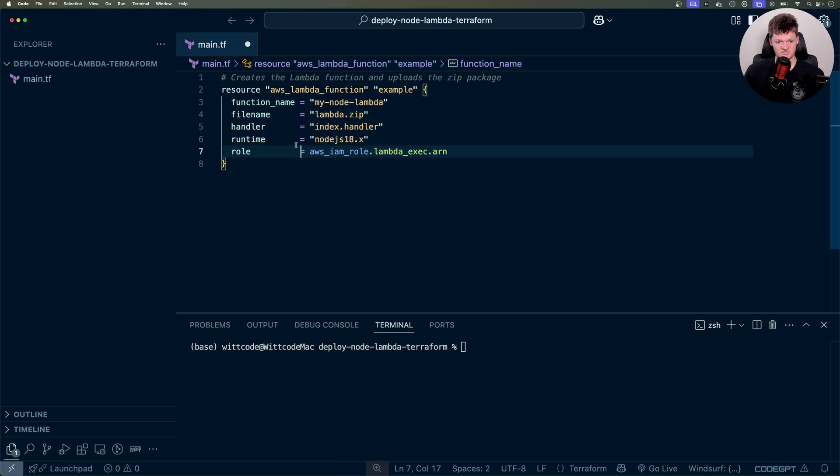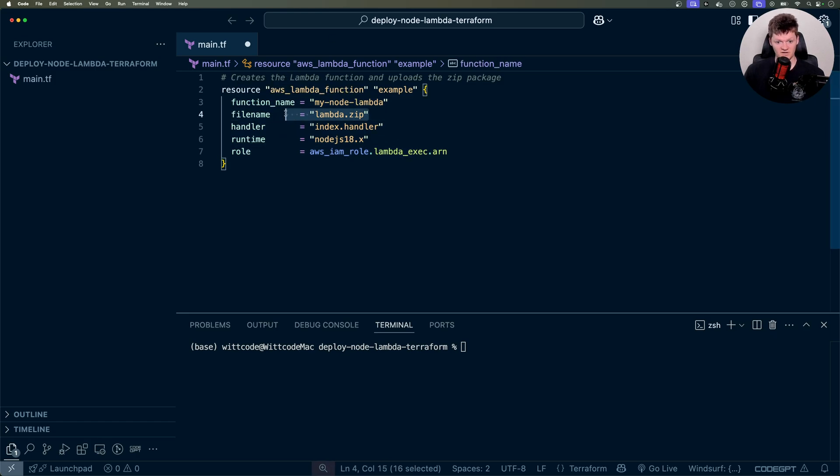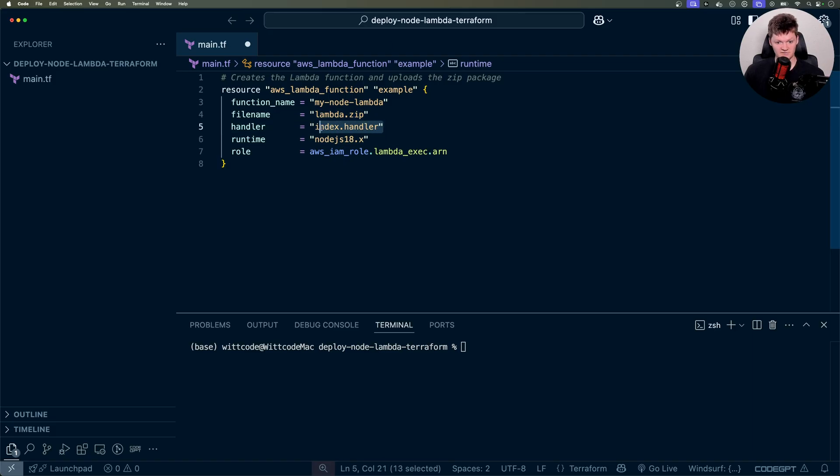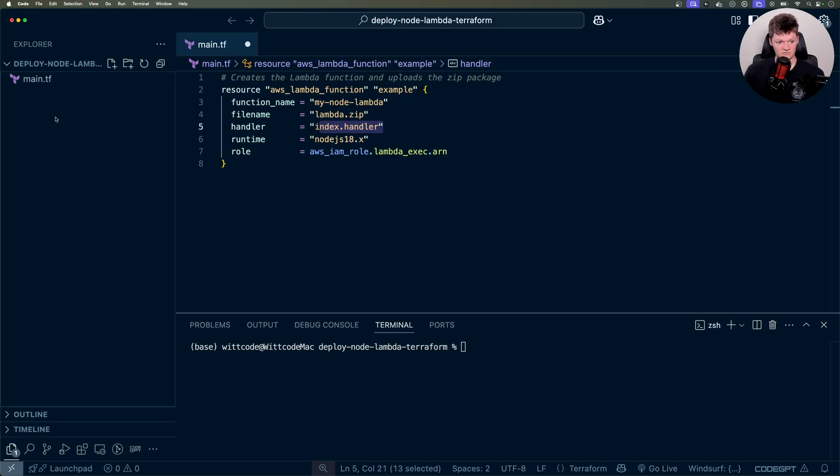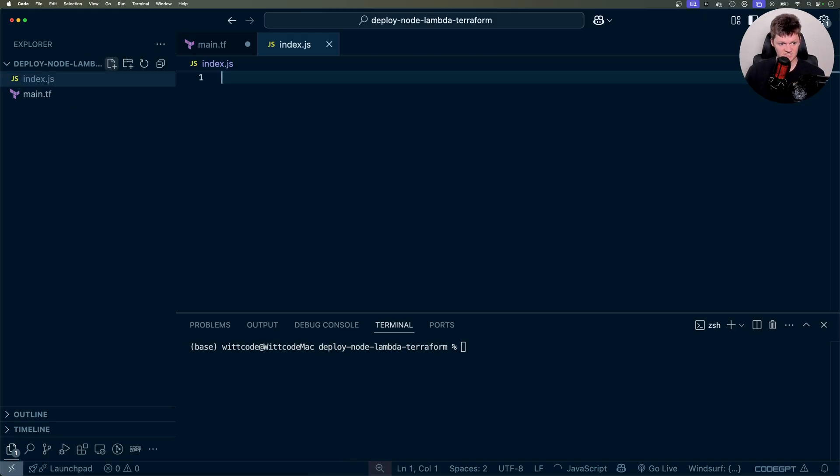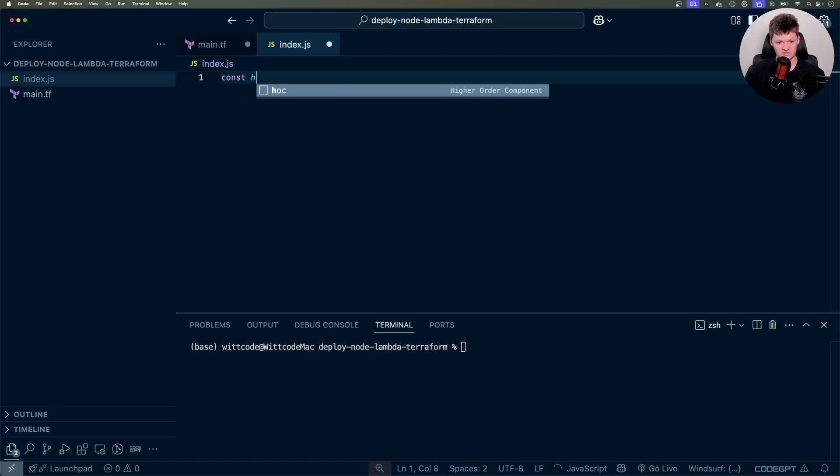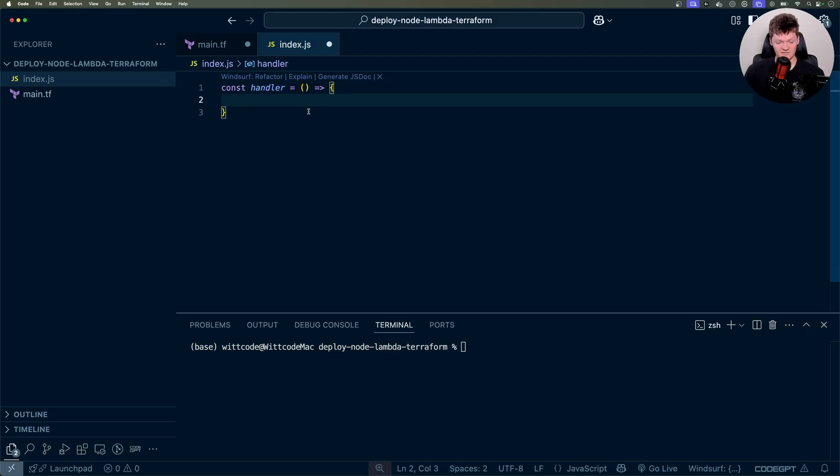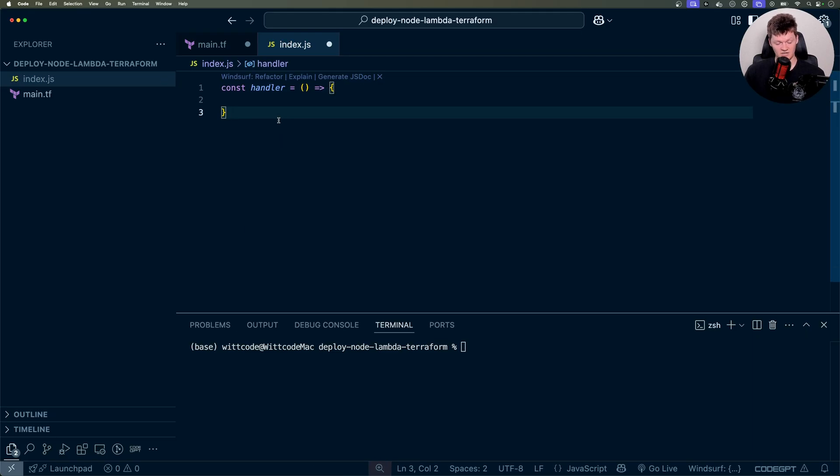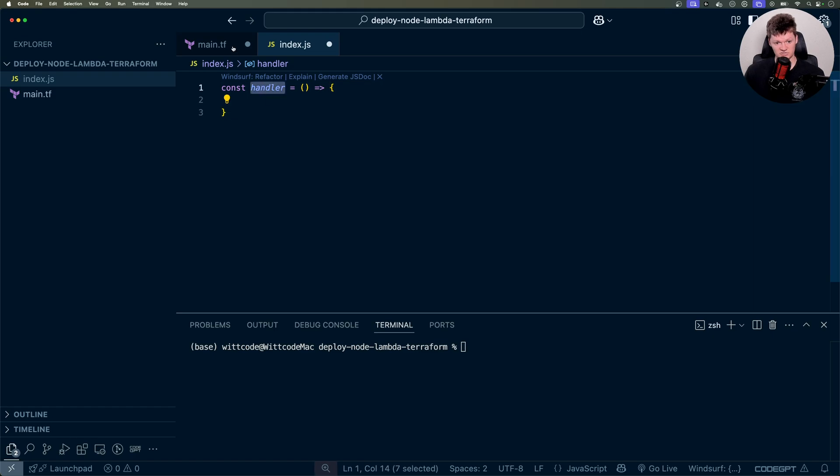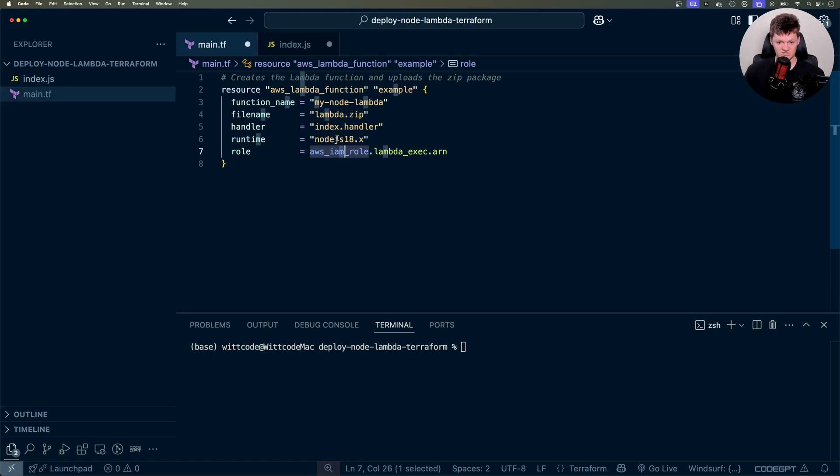And we can see that this resource takes some arguments. The first one is function name, which will be the name of the Lambda, which we'll see in the console. The filename, which is the filename of our code that we're going to deploy to the Lambda. Then we have the handler, so index.handler. And this is the method within your code that AWS Lambda calls. So we're going to have an index.js file. And in here, we're going to have a function called handler like this that we're going to export. So then it'll be the filename, so index, and then the name of the function, which is handler. So that's why we have index.handler for this.